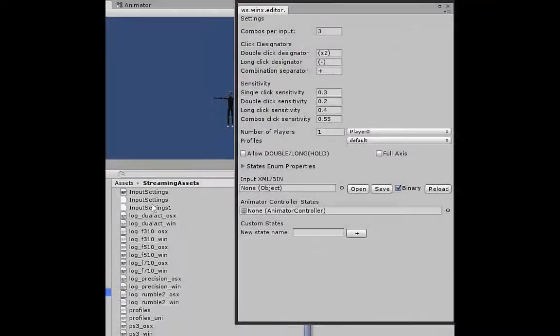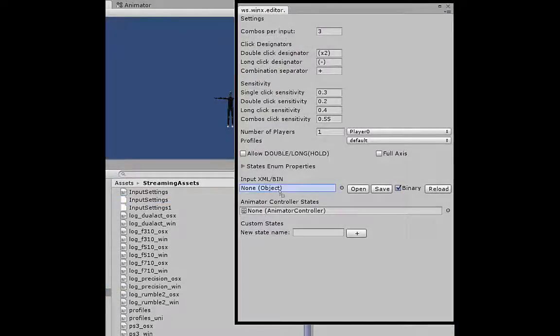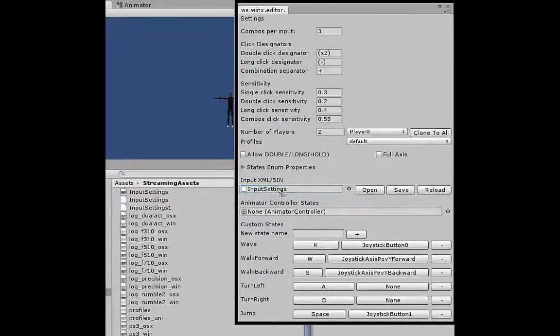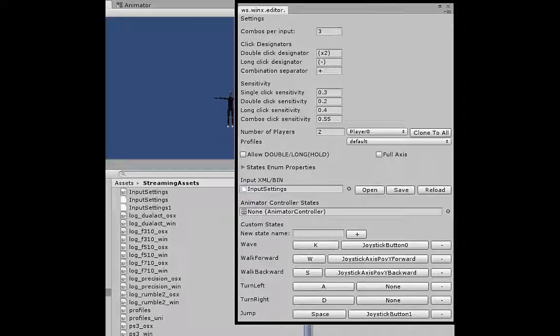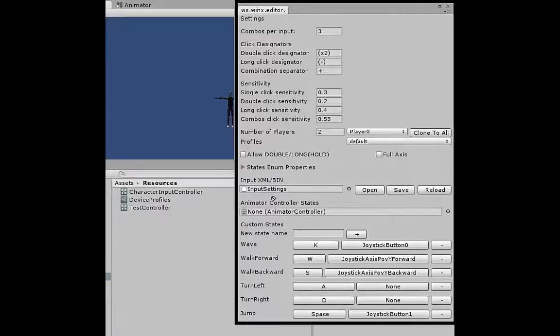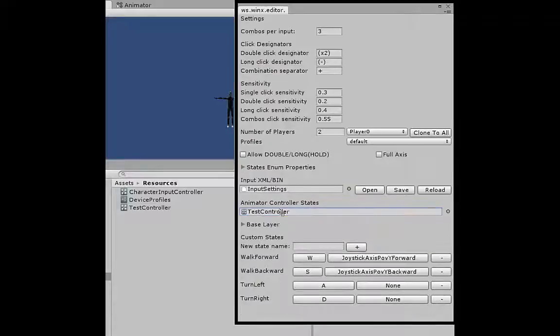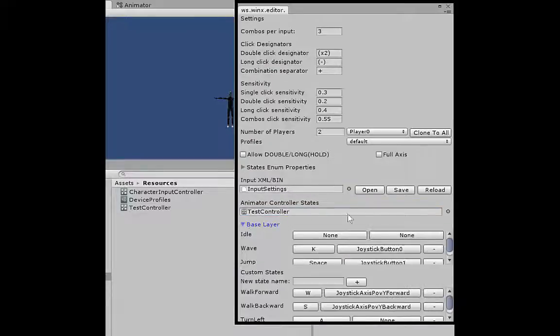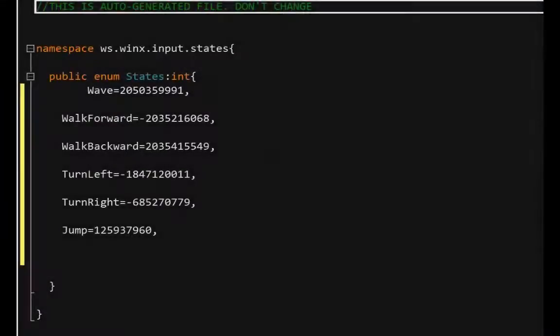Input settings are exported as XML or binary. State CS file is generated for easy access.